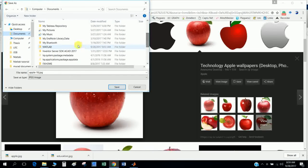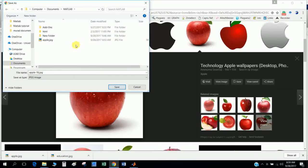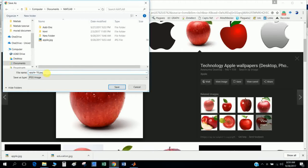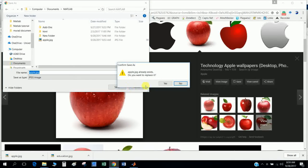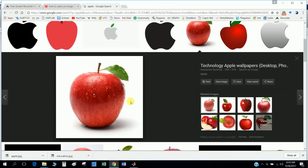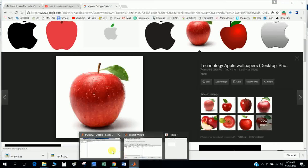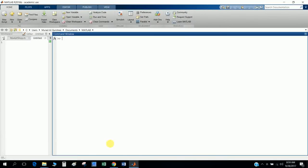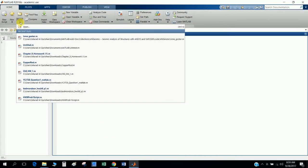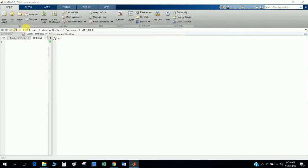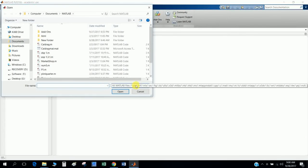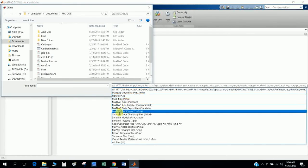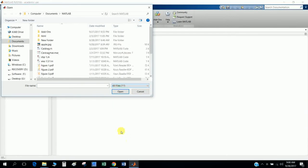So I go to MATLAB and I save it as Apple.jpg. The file has to be saved in JPG format to read in MATLAB. Okay, so now I want to open it. I open it and read all the files, and now the JPG is open.